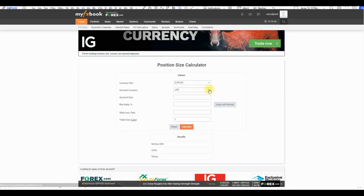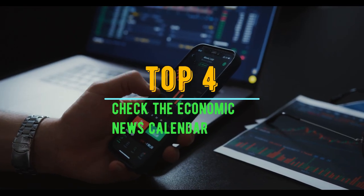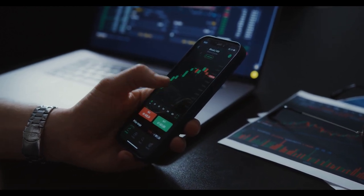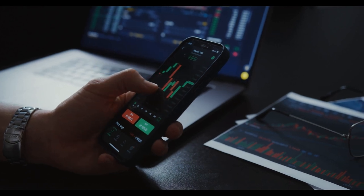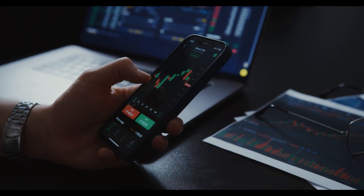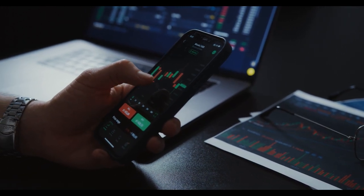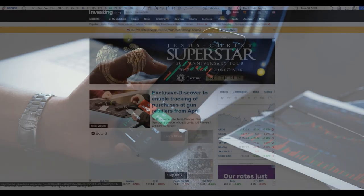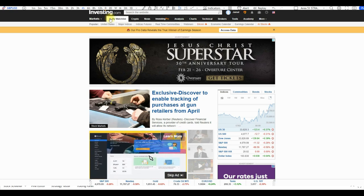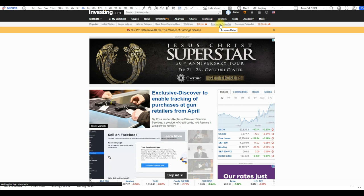Tip number four: stay updated with economic news using reliable news websites like Forex Factory and Investing.com. Staying updated with economic news is essential in forex trading, as economic news can affect currency prices. Use reliable news websites that provide up-to-date information on economic events.